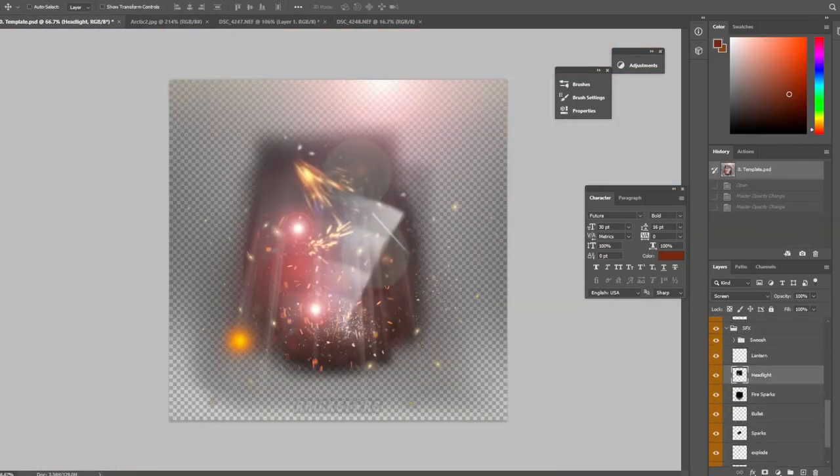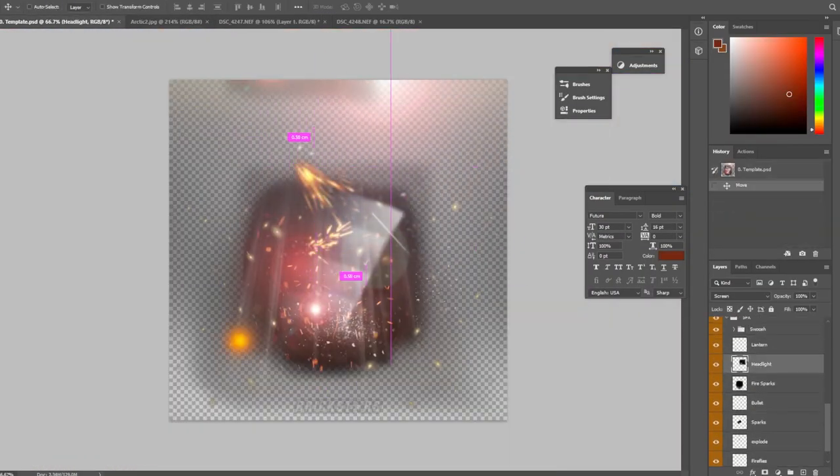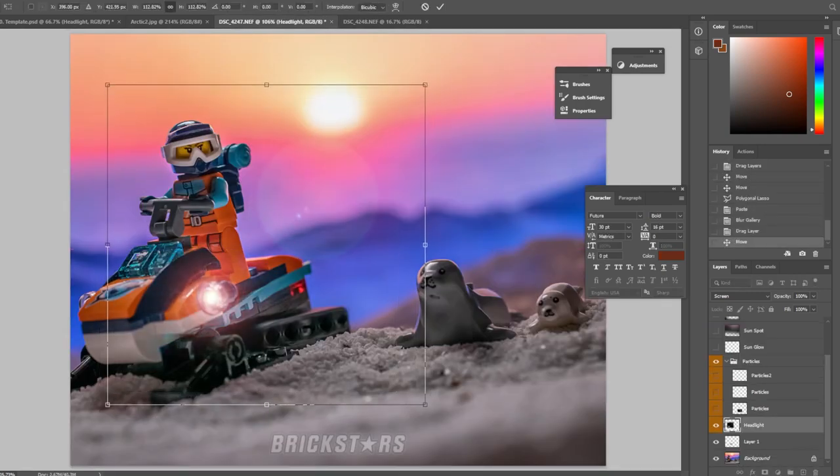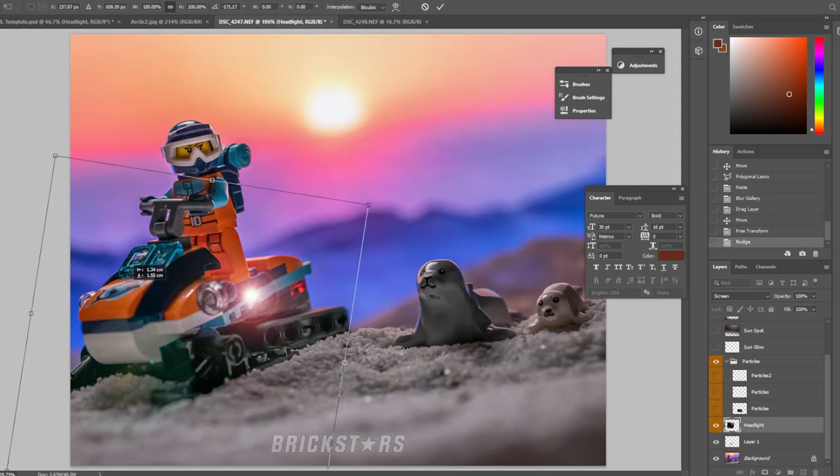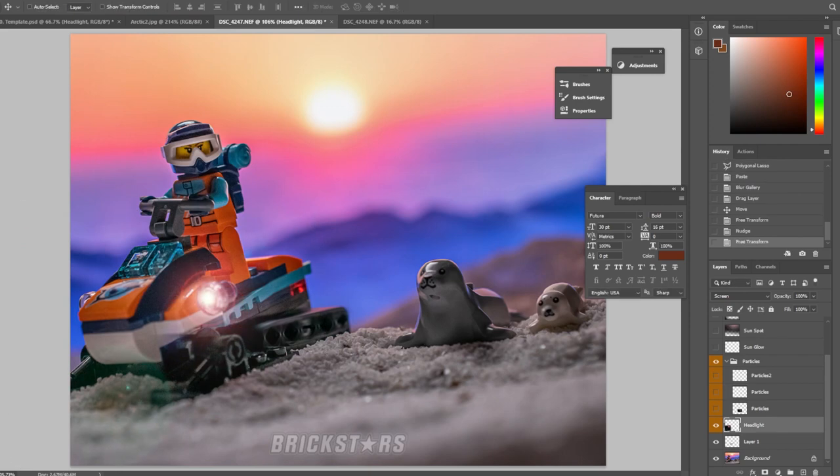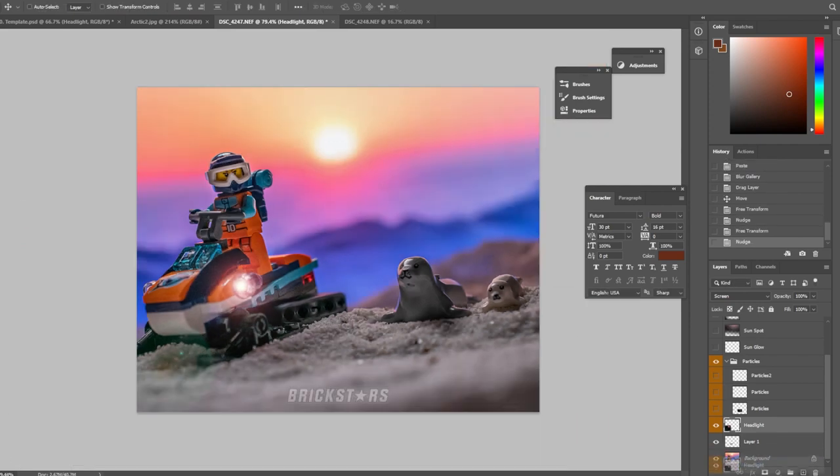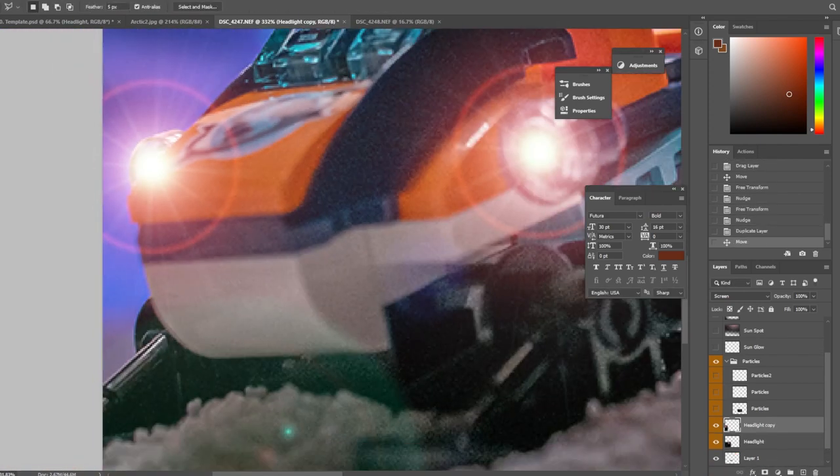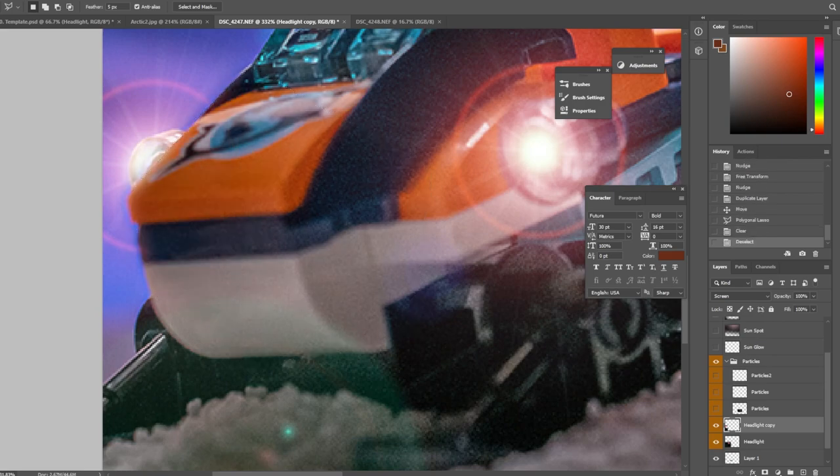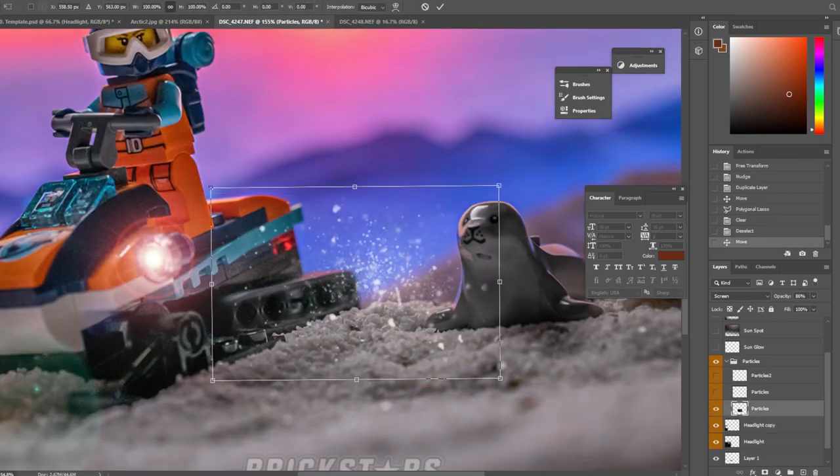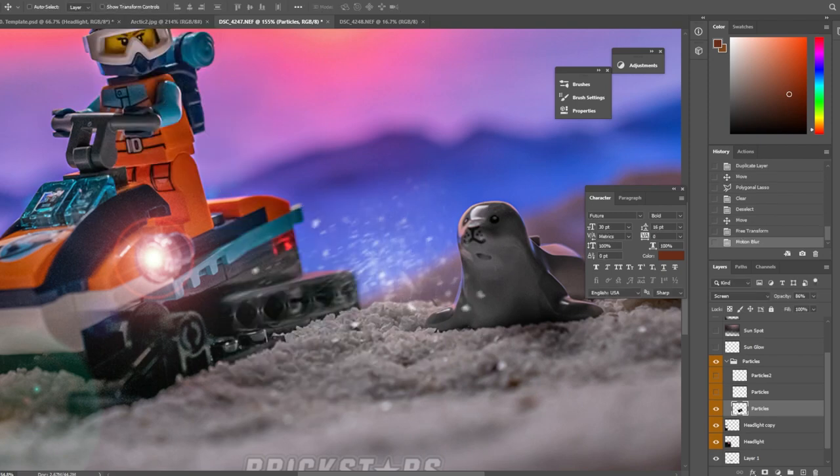Of course we're going to need to put particles behind the treads but before that we're going to add some nice light glow on these headlamps so it is a dusk type scenario so because of that there's obviously going to be the need for headlamps to be on in the photo or on her snowmobile and here we have the particles.